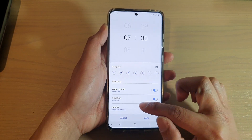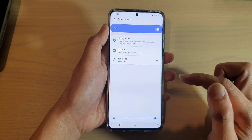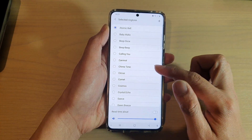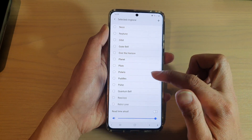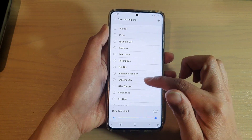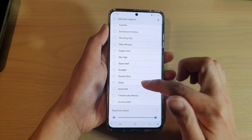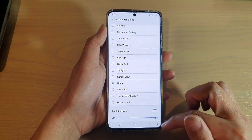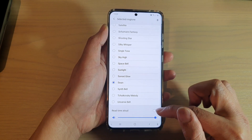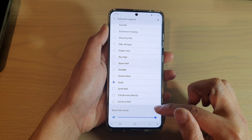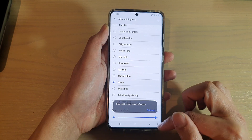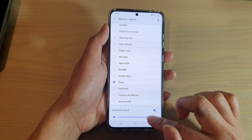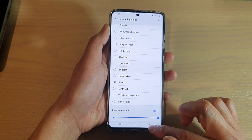Tap on the alarm, then tap on alarm sound. Down here on ringtone, tap on that and go down the list and select a ringtone sound that you would like to use. You can also have the time read aloud as well, and then you can change the sound of the ringtone.